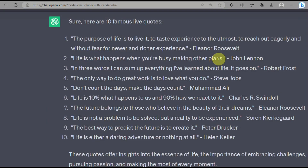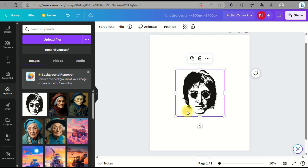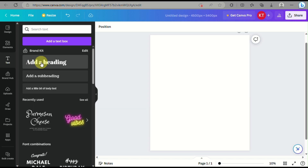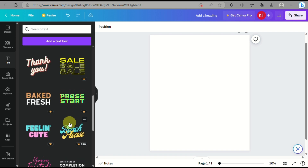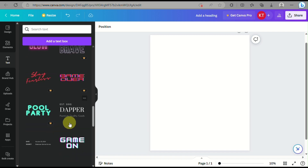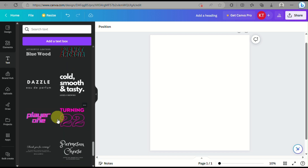To keep this simple and easy so everyone can follow — even if you're not that creative — all you have to do is go to ChatGPT and look for famous life quotes. With those quotes, you can use the quote on one side of the shirt, and the other half of the shirt would be the portrait of the person who said that quote.